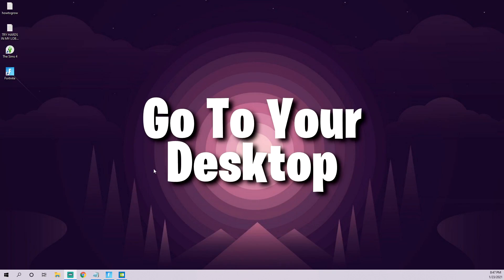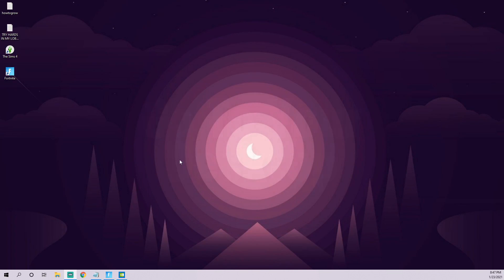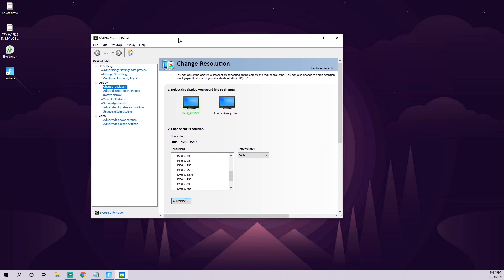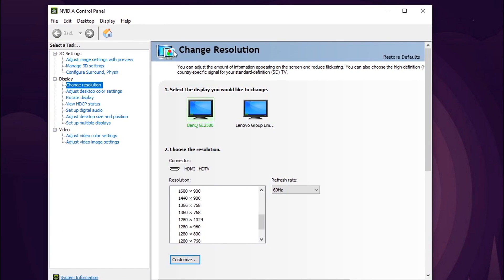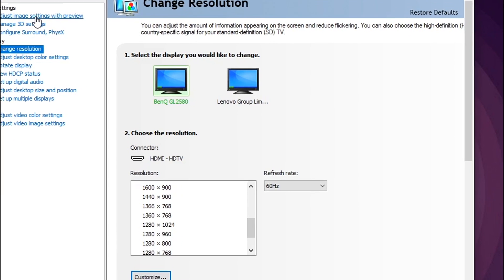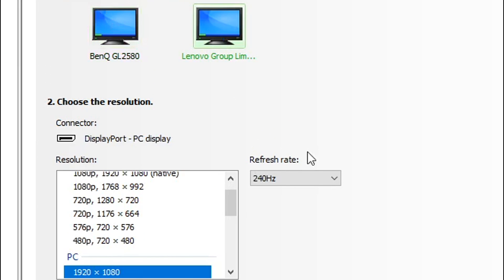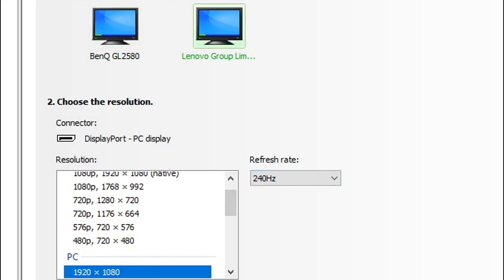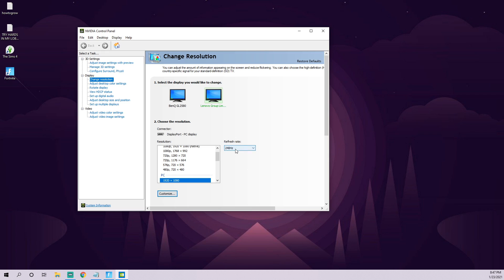For step number one, you're going to want to be on your desktop and pull up your NVIDIA control panel. The vast majority of you guys are running NVIDIA graphics cards. If you're running AMD, they have similar settings in their control panel. Once you have this open, you're going to make sure that you have the proper refresh rate set for your monitors. This may seem basic, but these can be reset sometimes, so just make sure it shows the right refresh rate.